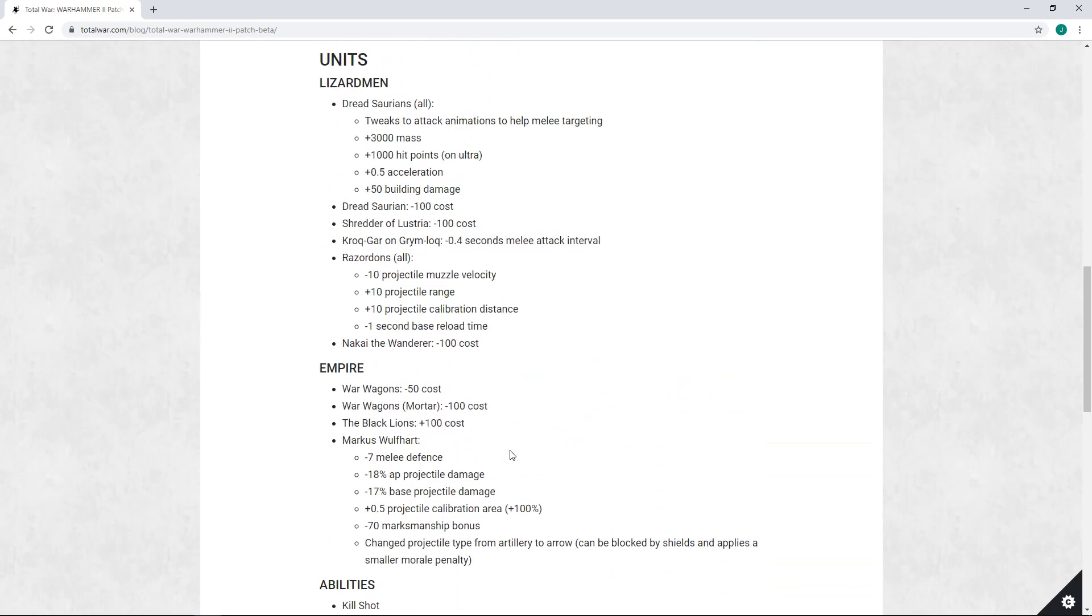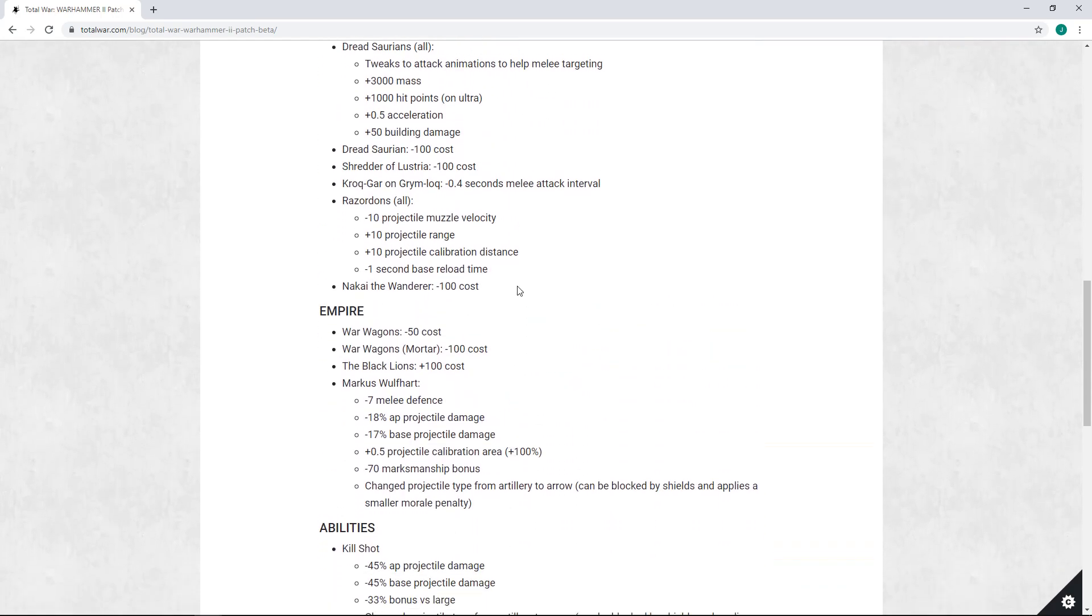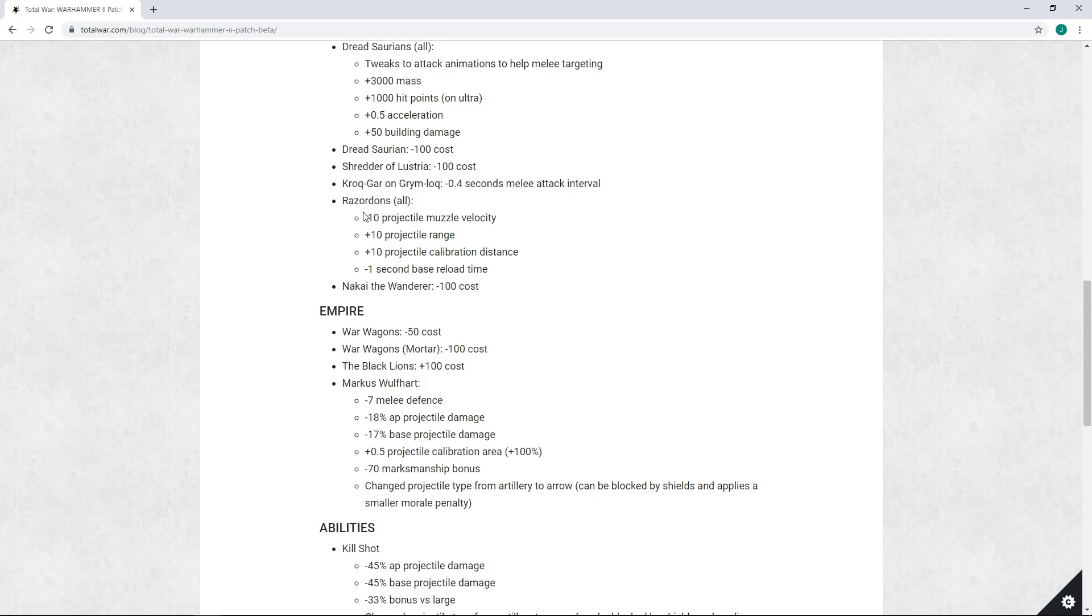From then on out we do have Razordons. These are getting largely a buff. They're gonna be shooting faster, they're gonna have more range, they're gonna have better calibration distance. The only real drop here is the reduced muzzle velocity, which I don't think should be too much of a problem. In general I think Razordons should be a little more competitive. I'm not sure it's gonna be enough to make them good, but I definitely think it's an improvement.